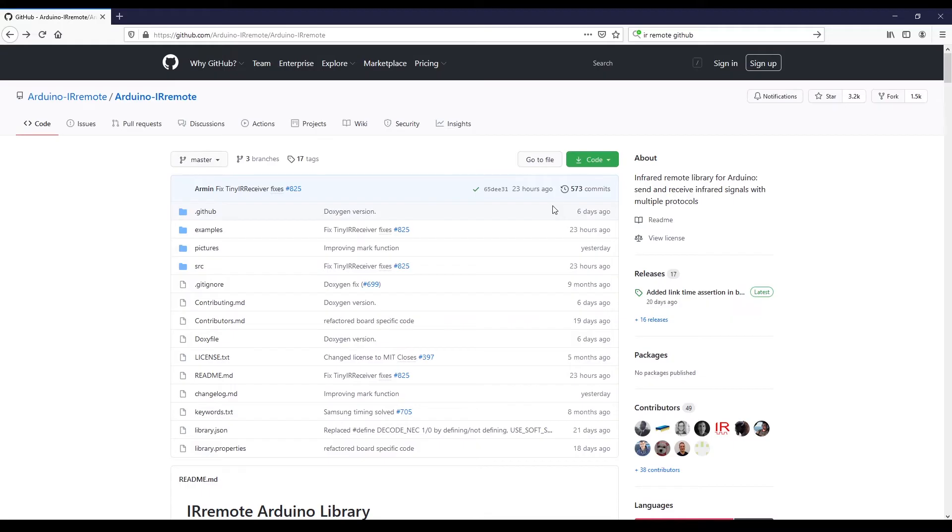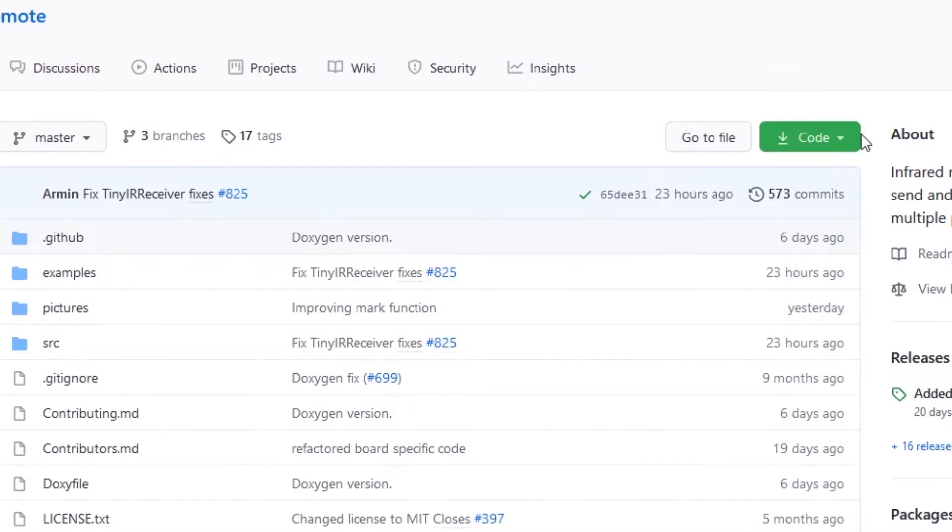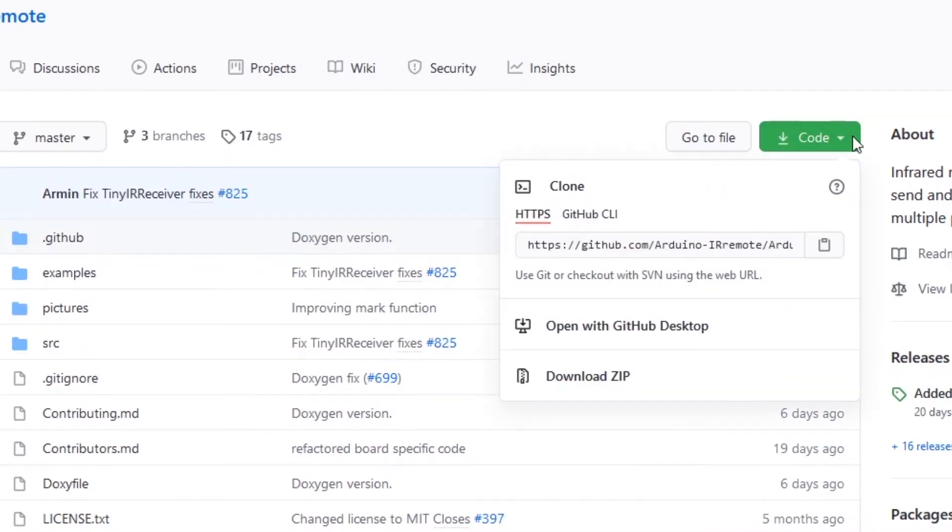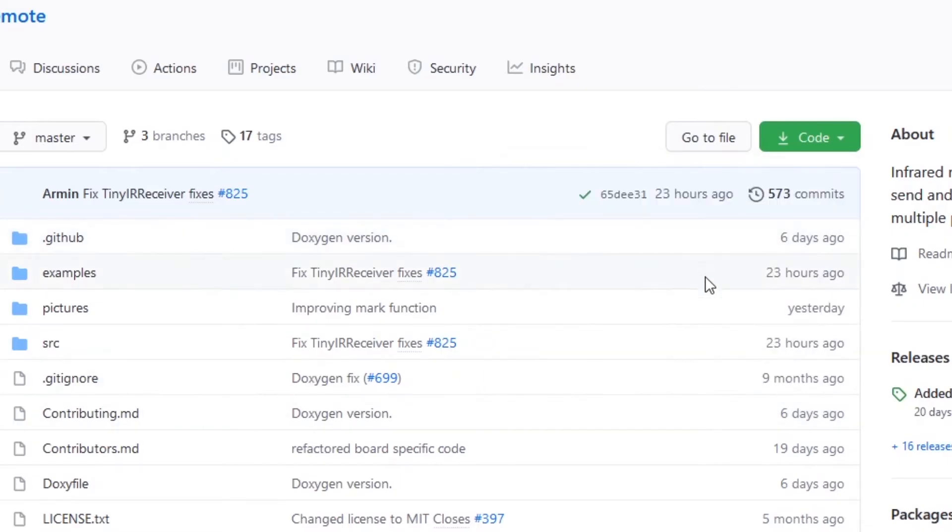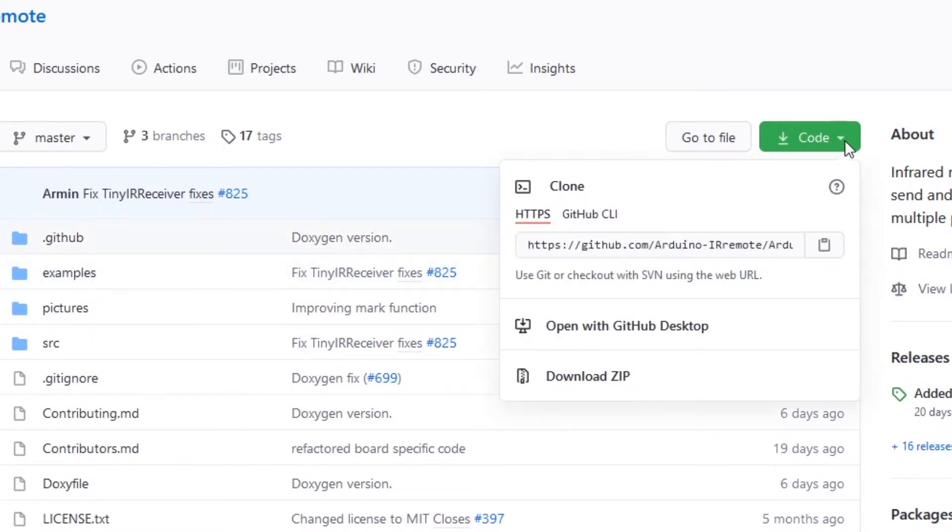And if you want to get the latest code, you can do this code and then download zip. So this is going to download the latest with the latest commit here. So as you can see for me, the latest commit is 23 hours ago. So I can get the latest code.